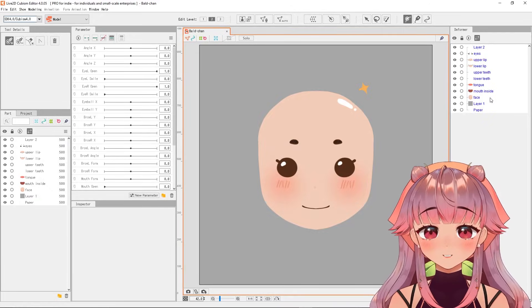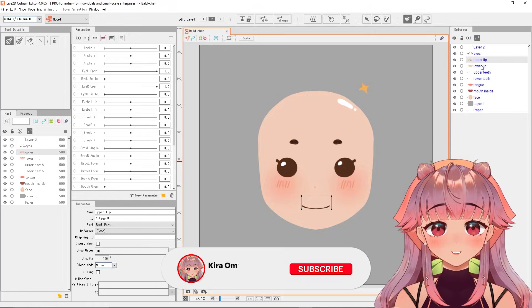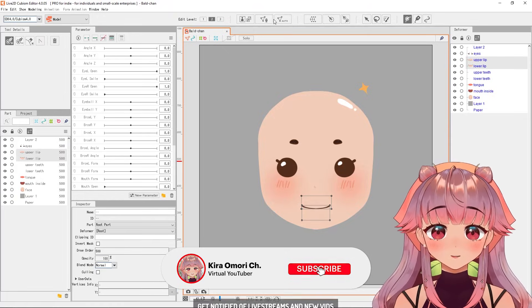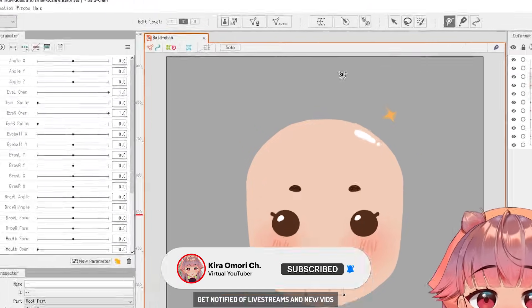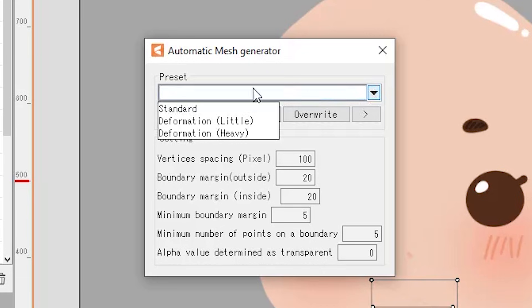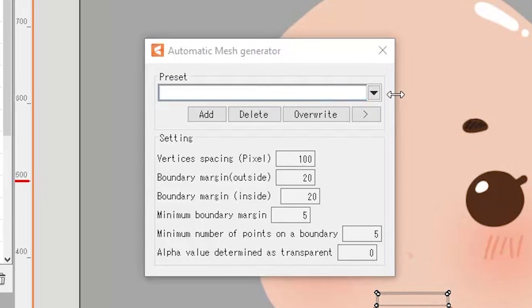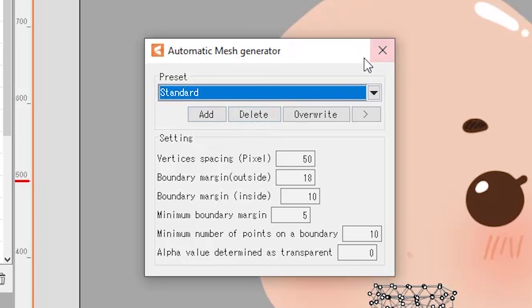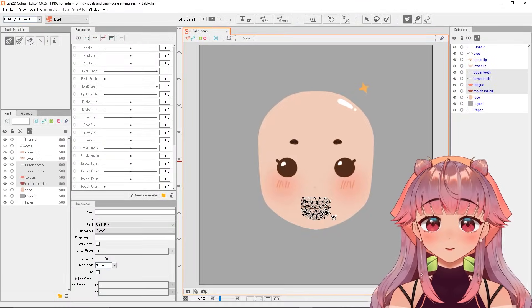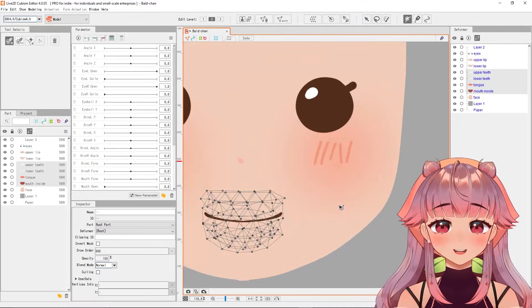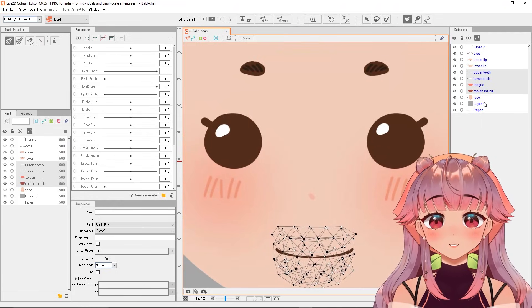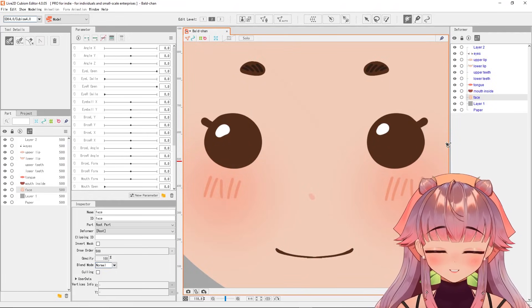Now that Ball Chan is here, let me just make the art meshes for some of the parts. For the upper and lower lip, I'd like the preset to be heavy deformation so the mouth looks smooth when it is changed. For the upper teeth, lower teeth, tongue, and mouth inside, they're just going to be standard.